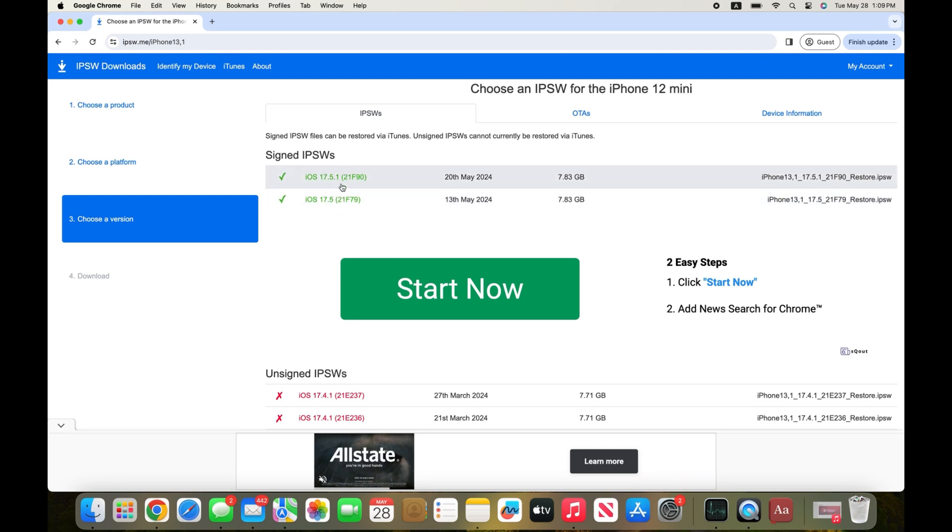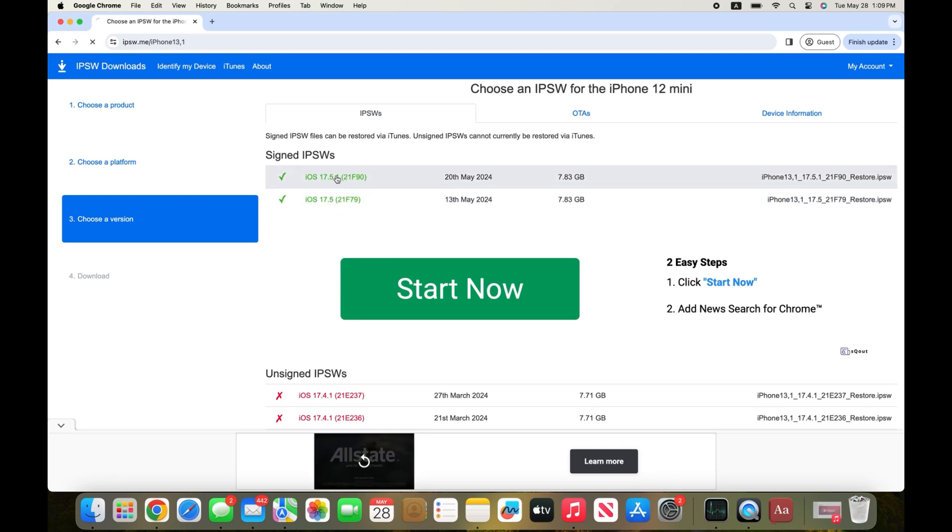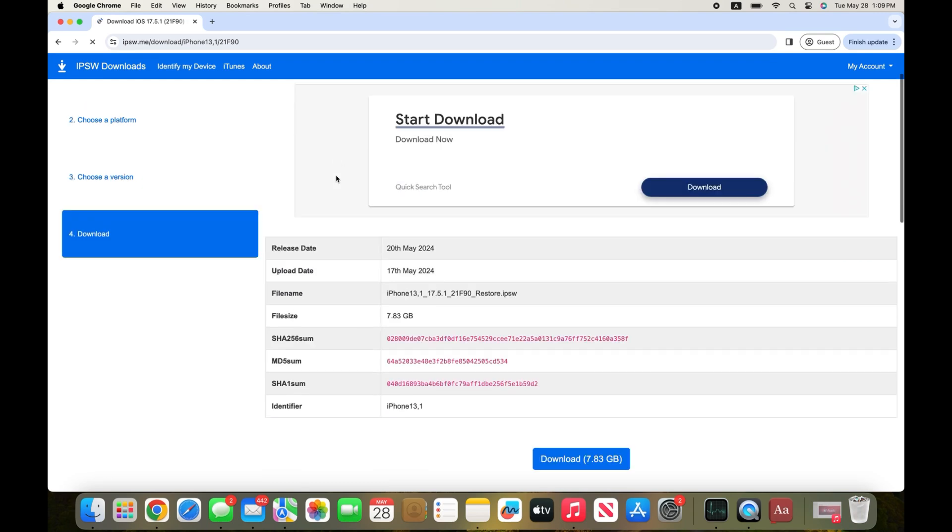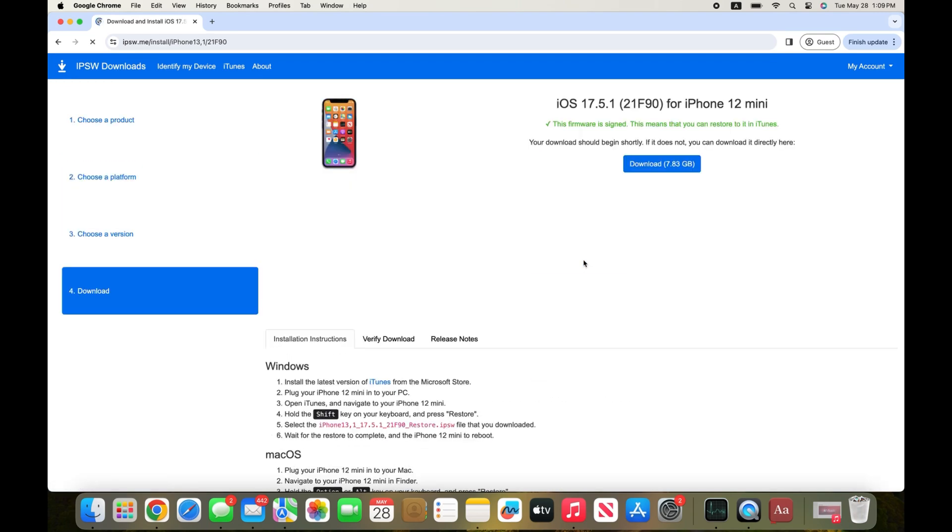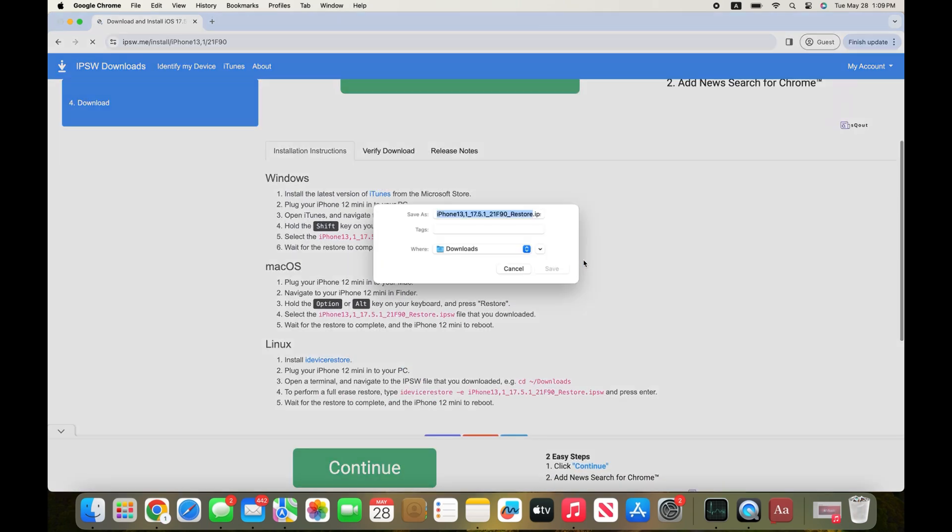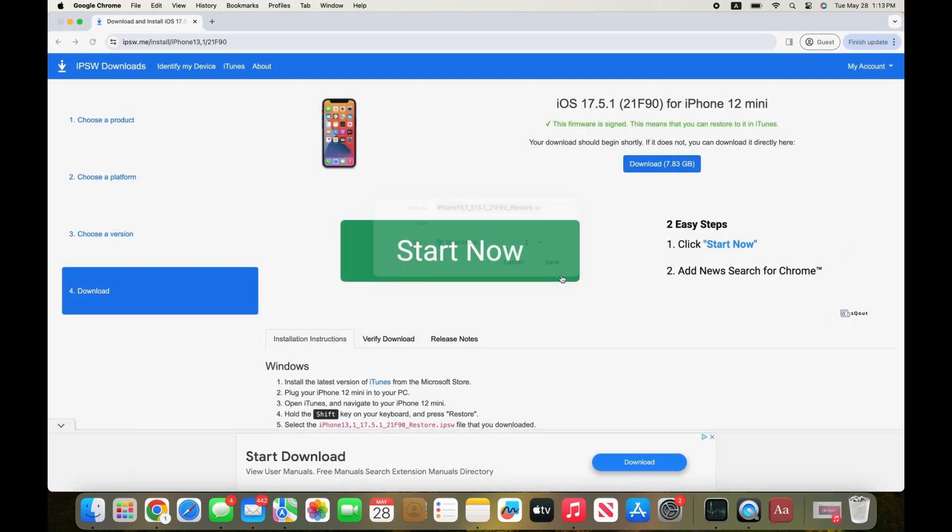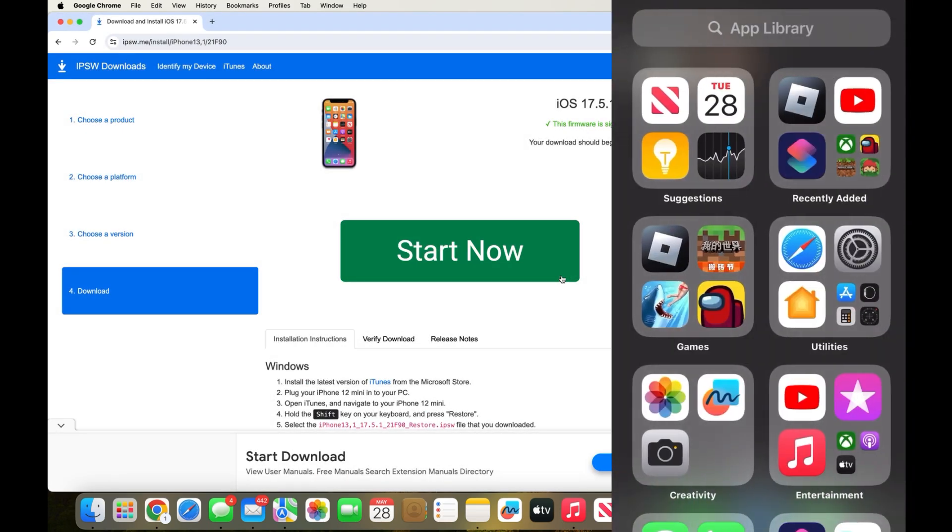I'm going to be downgrading to iOS 17.5.1, so press on download and then press on save. While we're waiting for that to download we're going to go into the phone.